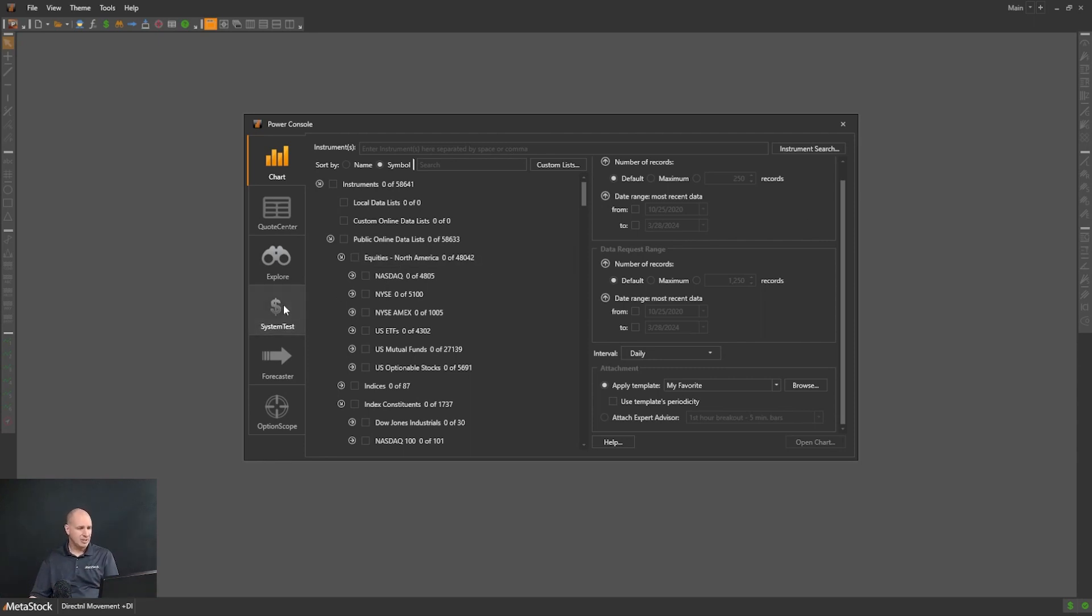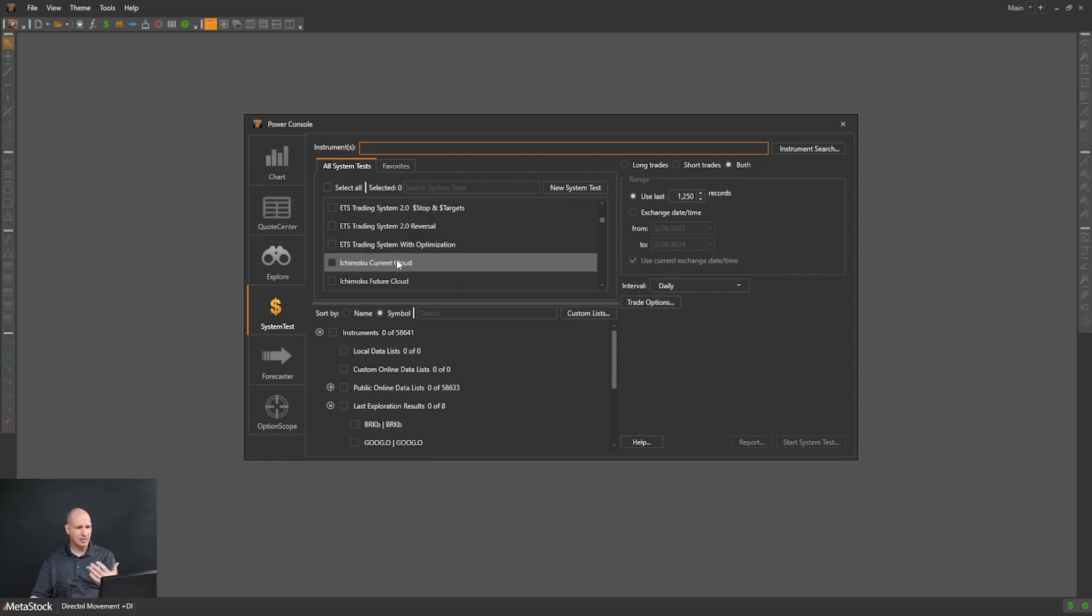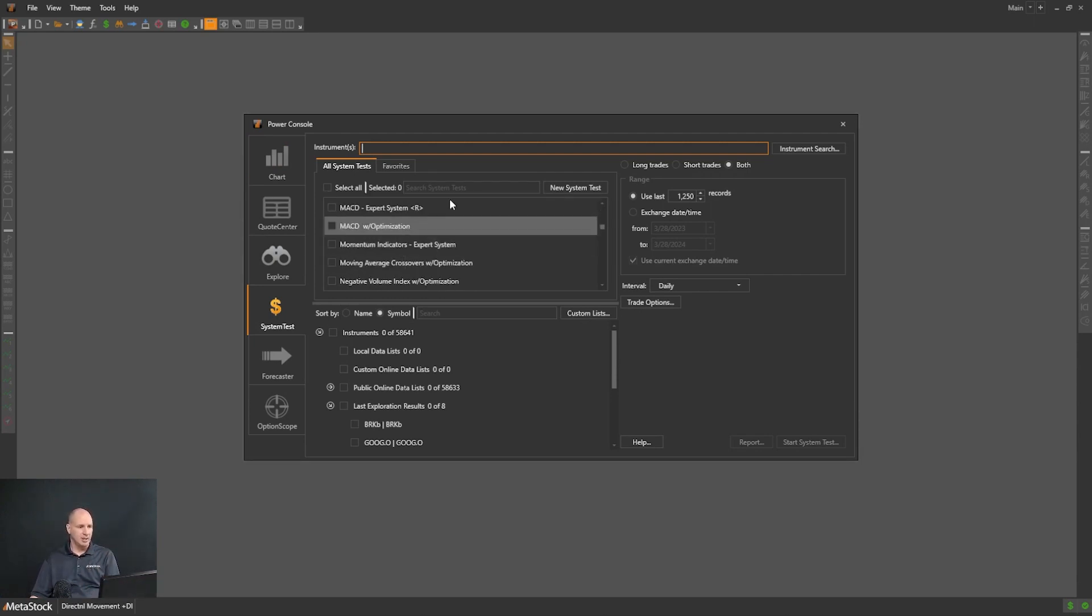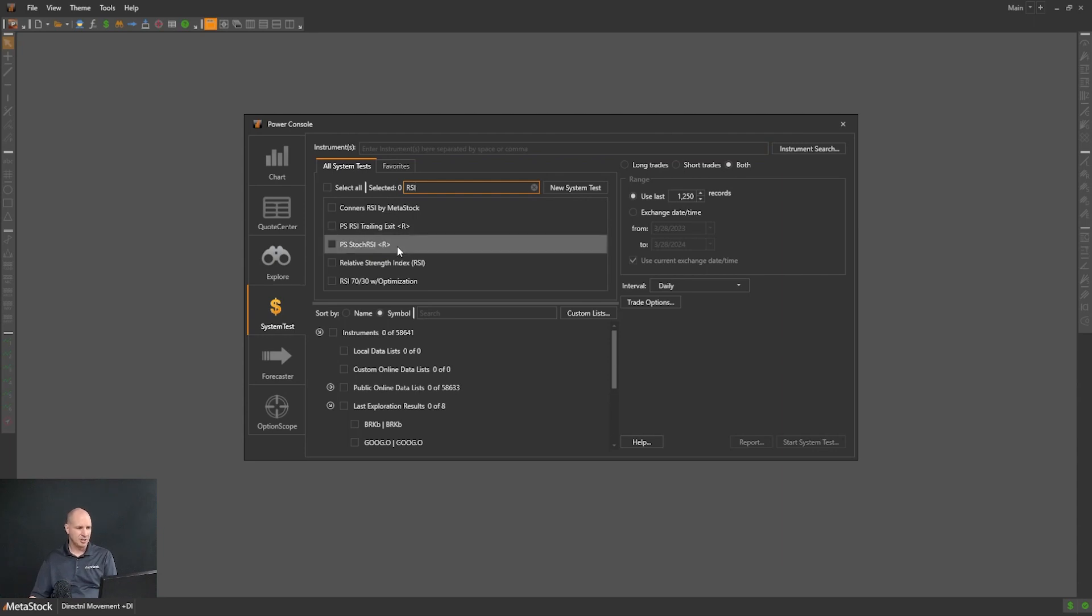If I go into System Test in the Power Console, you'll notice that I have quite a list of different backtests that I can run. Let's just say that we're looking for something specific like RSI. So if I were to type RSI in the search, we'd get a result here.